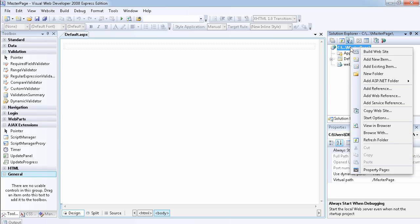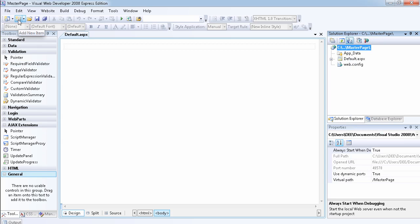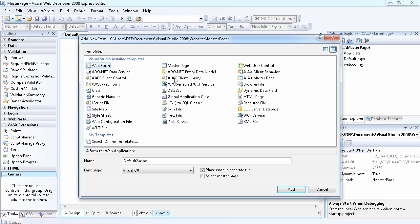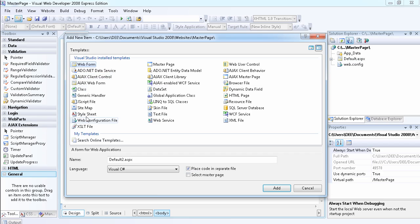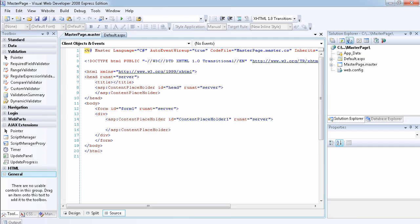To add a master page to your web application, you right-click and select 'Add New Item', or you can click the 'Add New Item' icon. You'll see many things you can add — a style sheet, a skin file, a dataset — but we're going to select 'Master Page'. You can name it anything as long as it has the .master extension. We'll leave it the default name 'MasterPage.master' and click Add.